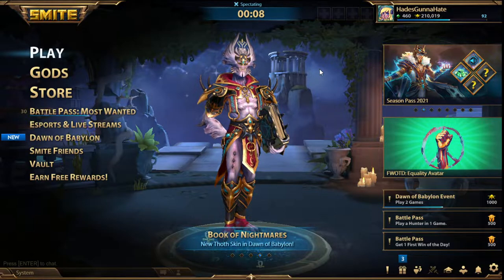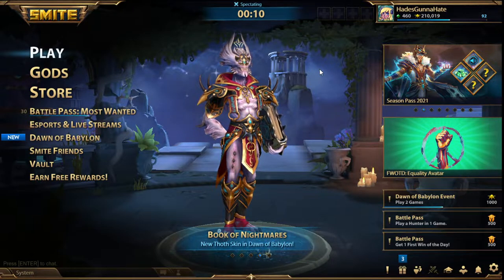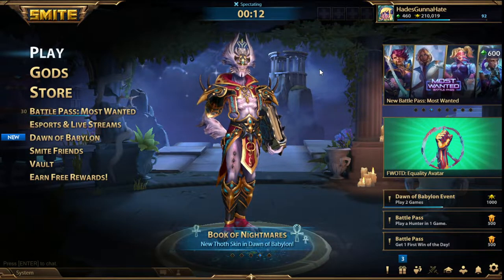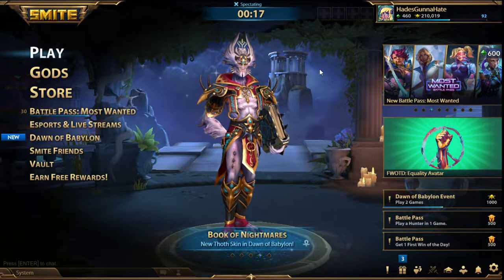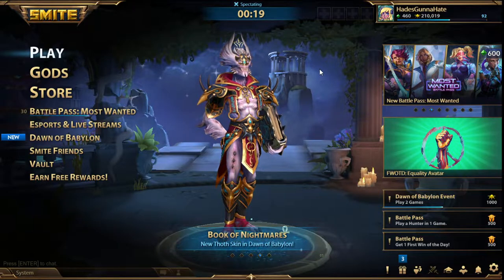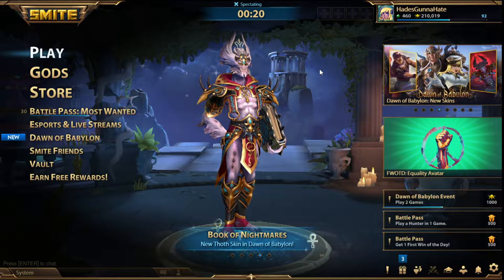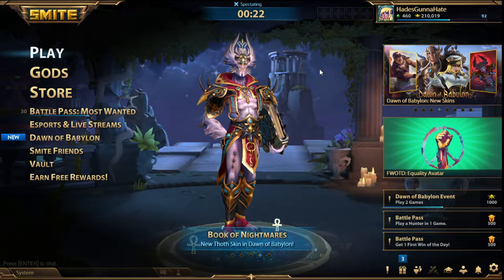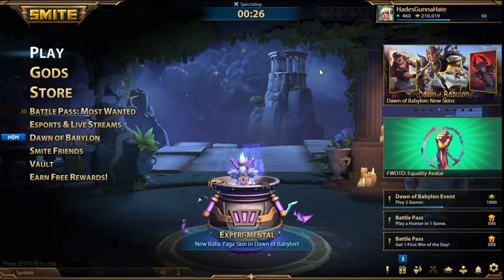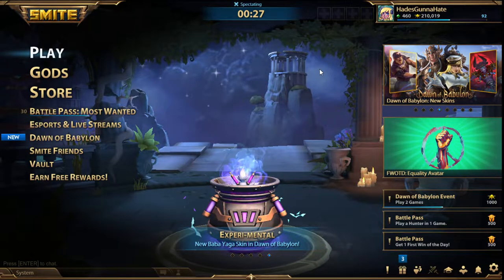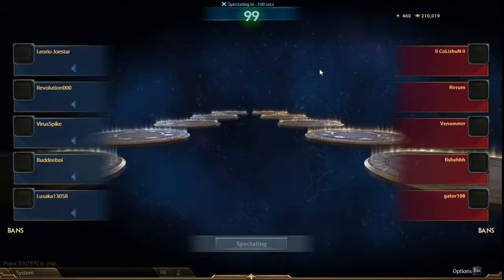It seems that the match lobby has started up, so we will go and queue to spectate it. There will be a slight delay of about three minutes, as we're running off of the Smite spectator standard delay instead of adding an additional stream delay. Hopefully that would prevent any type of stream sniping, but that would be doubtful. Let's get into the picks and bans.